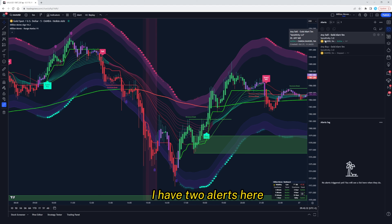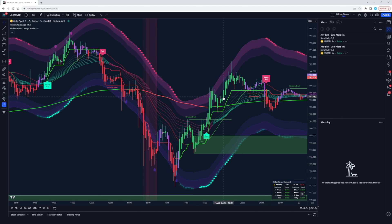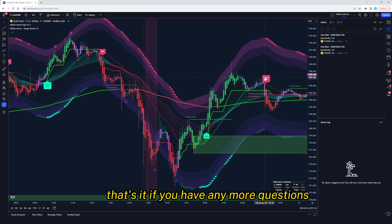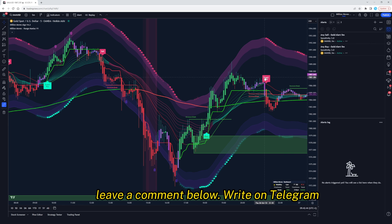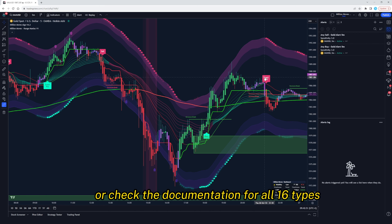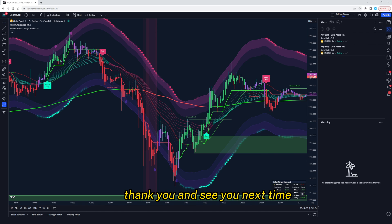I have two alerts here — any sell and any buy. This one will trigger when we have a buy signal and this one will trigger when we have a sell signal. That's it. If you have any more questions, leave a comment below, write on Telegram, our VIP group, or check the documentation for all 16 types. Thank you and see you next time.